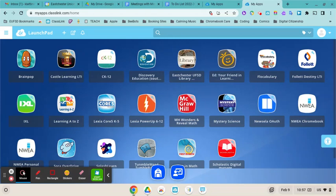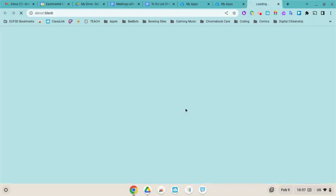Once you're logged into ClassLink, you're going to click on the McGraw-Hill app, which is the red one right here, and you will have access to both Reveal Math and the Wonders Reading Program.